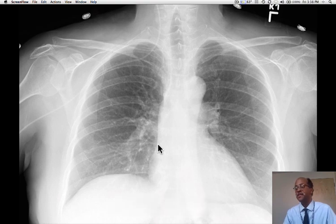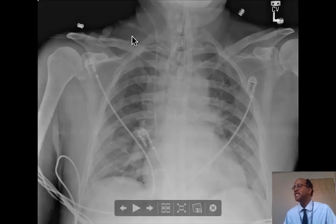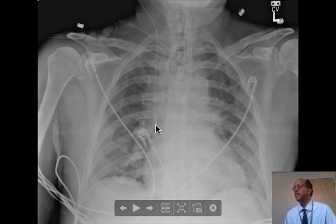Here is another case of a patient who has a properly inserted internal jugular catheter. Here is the internal jugular vein, and it continues down, with its tip in the superior vena cava just above the cavo-atrial junction.